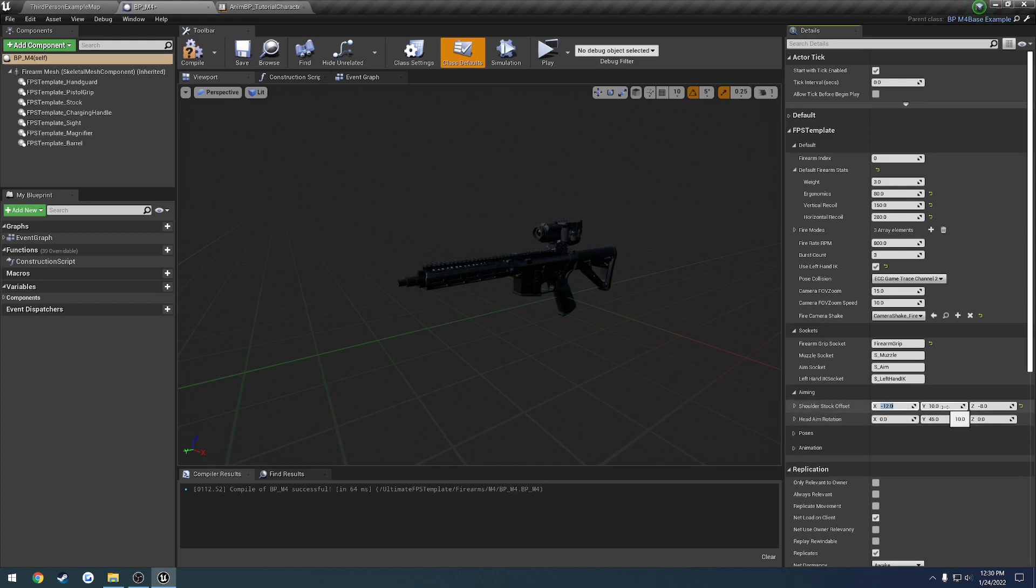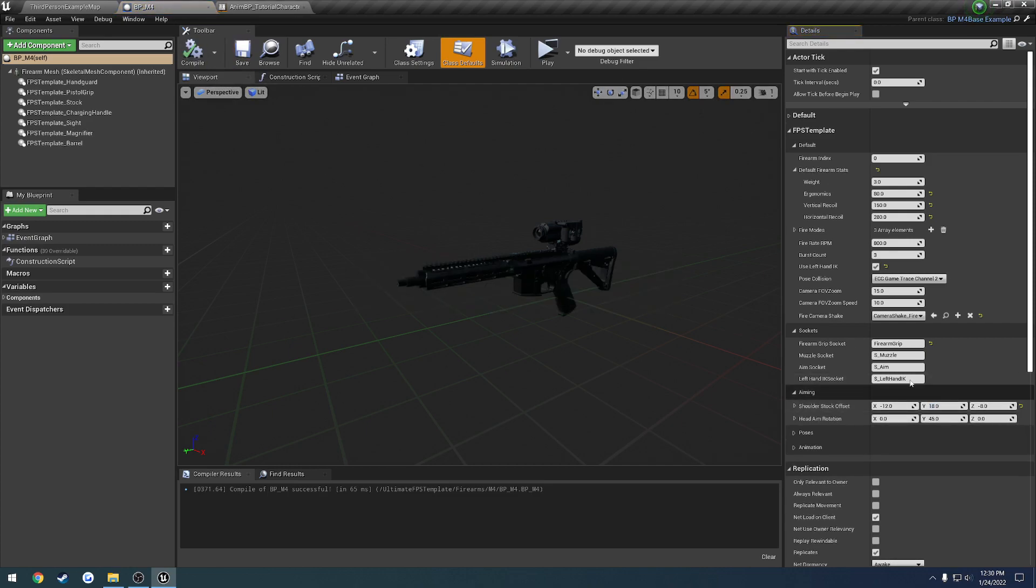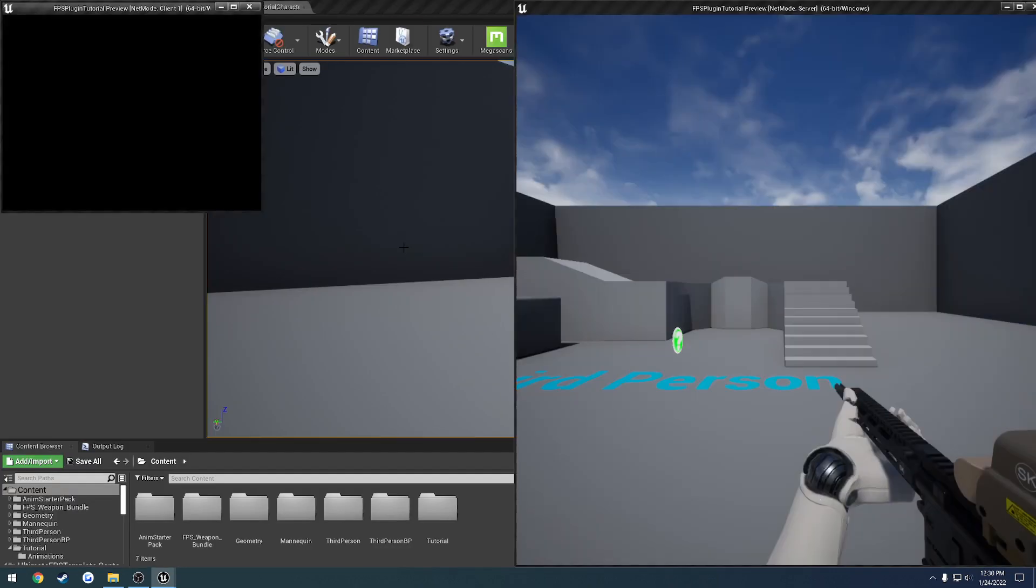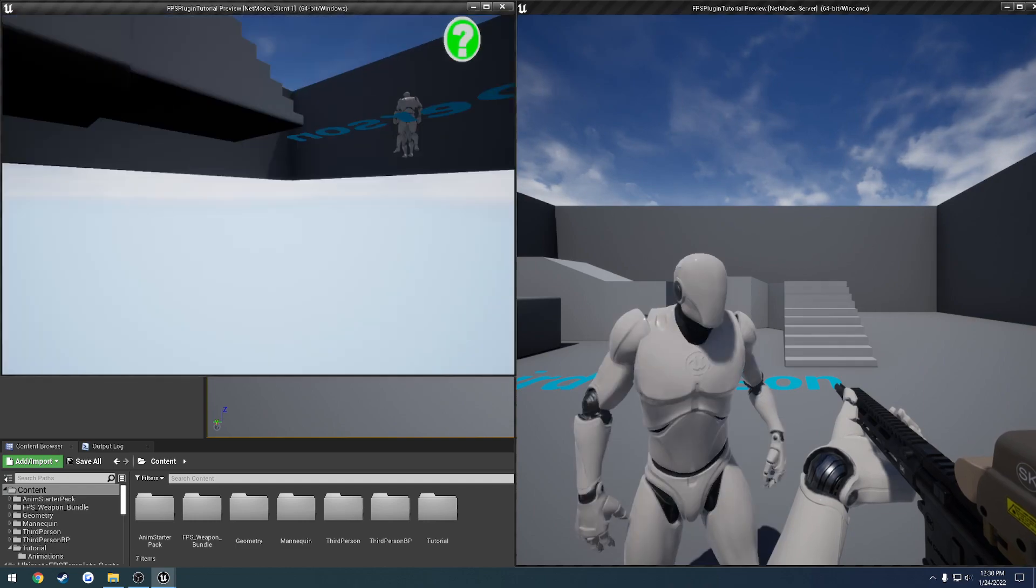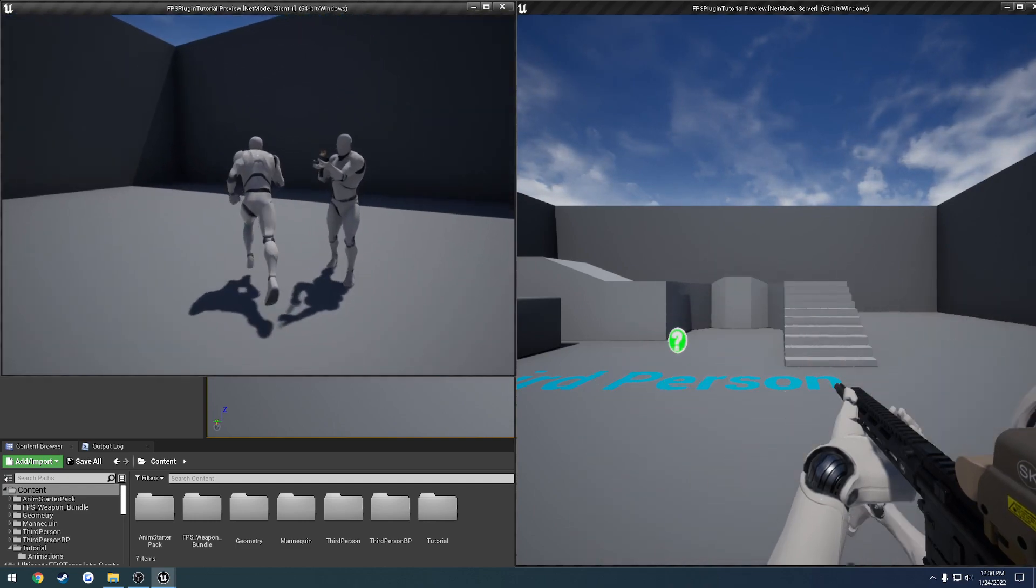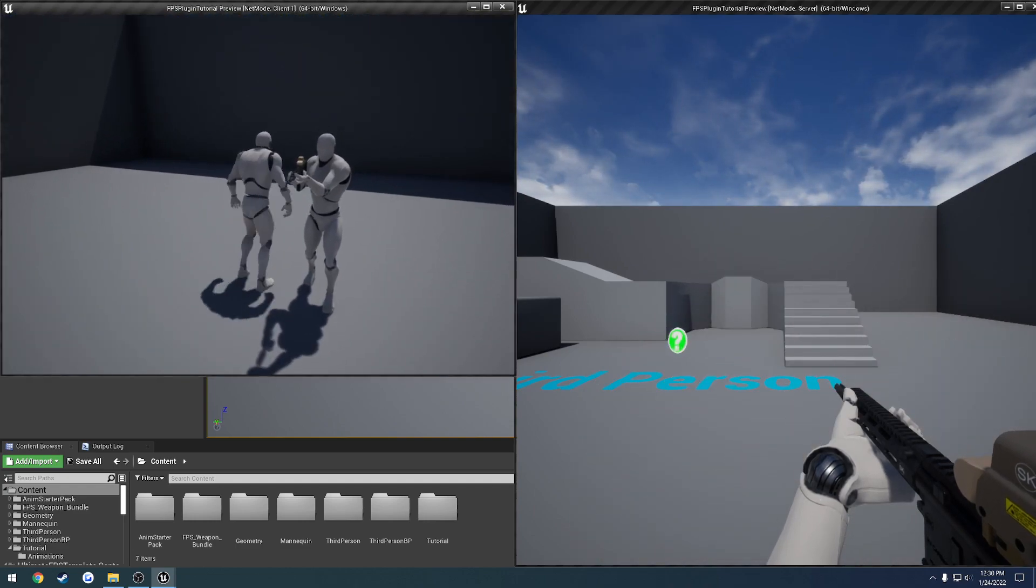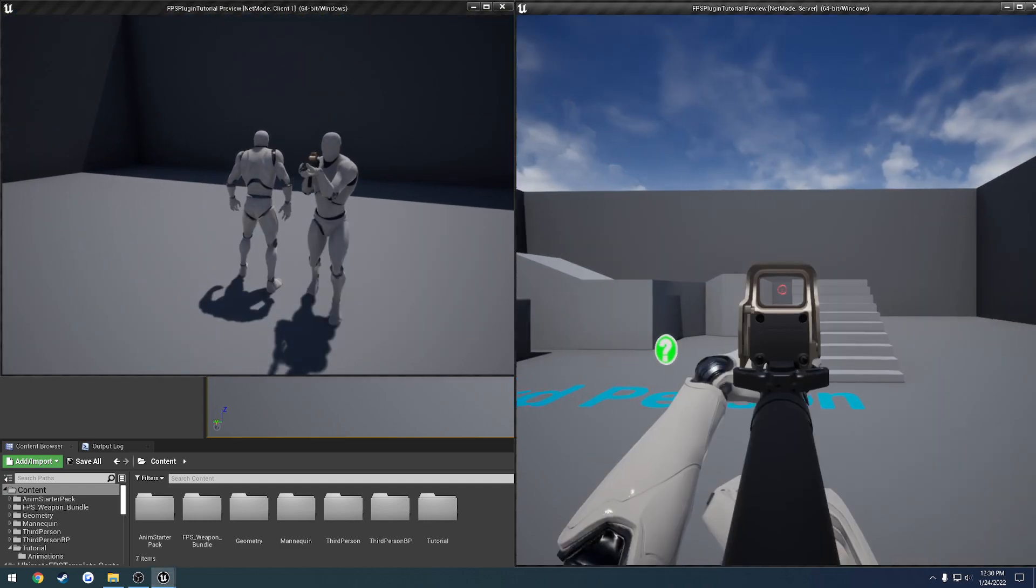And we know we need to come back towards our character, so we want to go more on the Y. So we're going to bump this up to like 18. And then Z, as you can assume, is just up and down. So positive is up and negative is down. Let's see where this new value gives us, what it looks like.